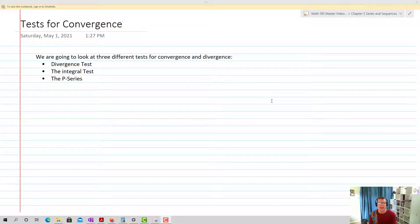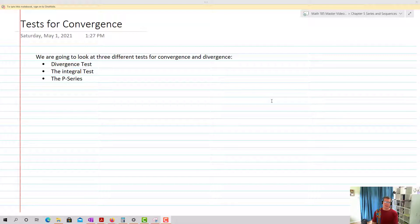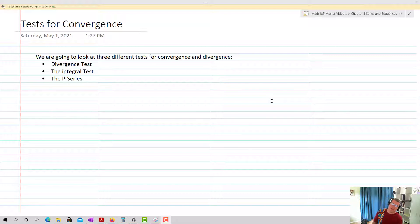What we're going to look at now is some different tests for convergence. Specifically, we're going to be looking at three different topics: one is the divergence test, the second is the integral test, and the third we're going to look at is the p-series.